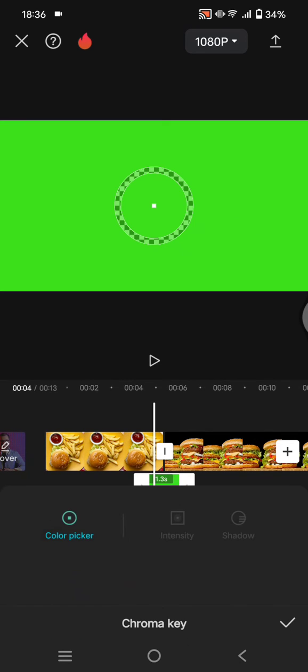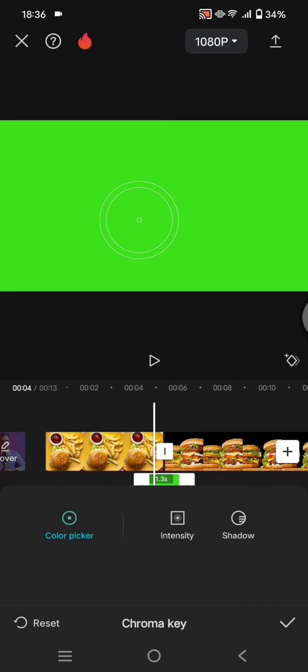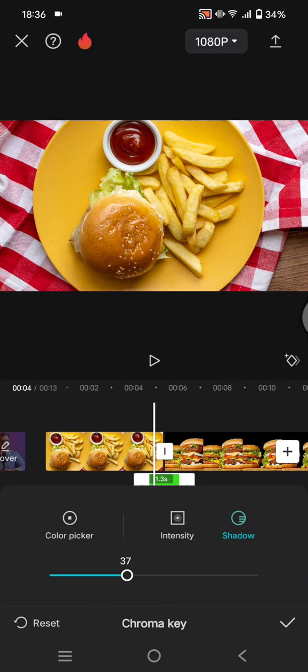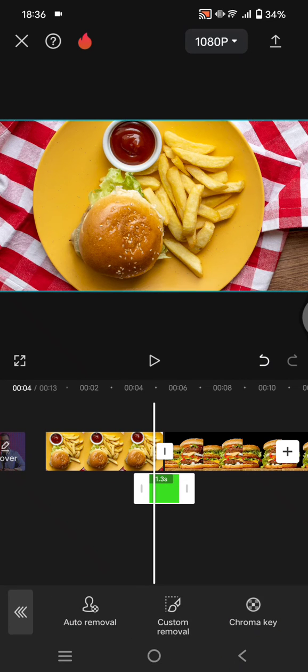Use the chroma key and drag the color picker into the green screen like this. Adjust the intensity and shadow.